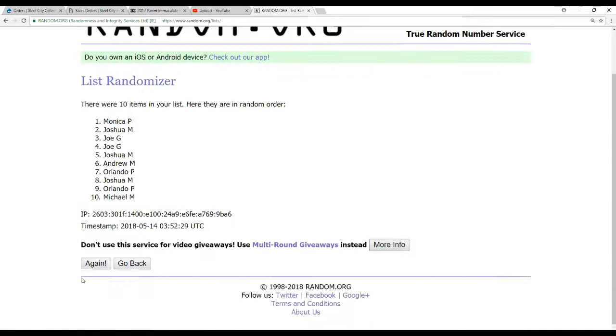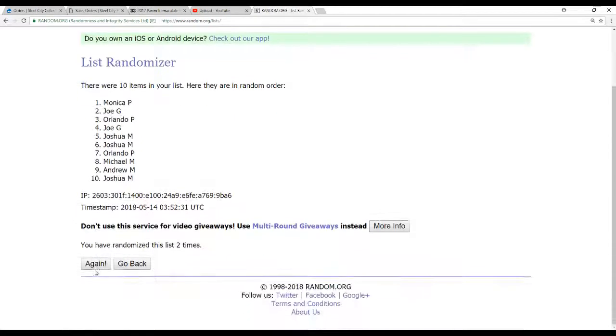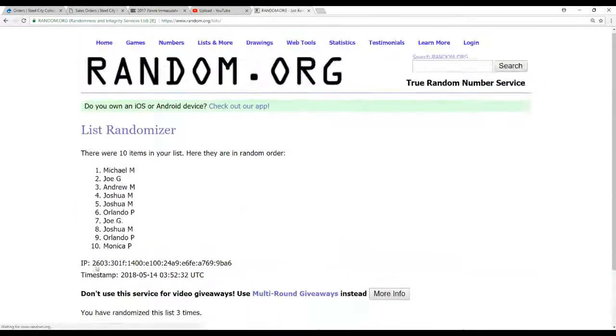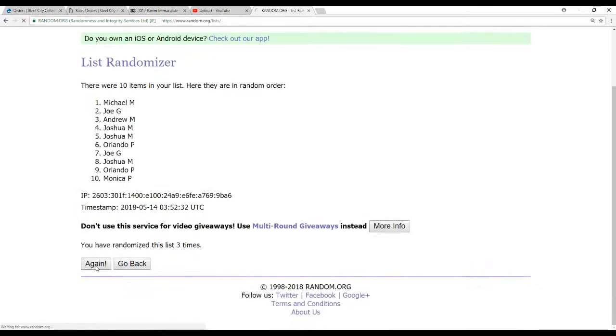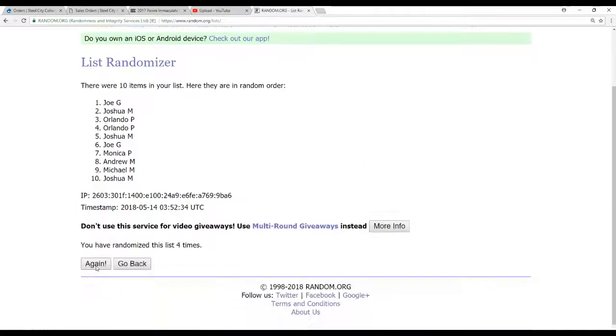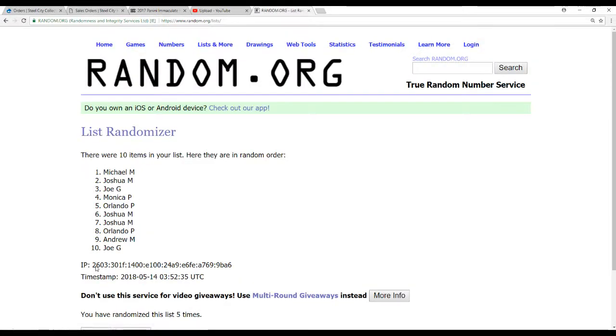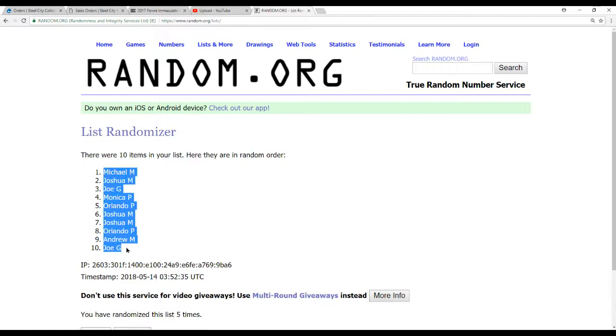5 times on the names first. 3, 4, and 5. We've got Michael M. on top, Joe G. on the bottom.